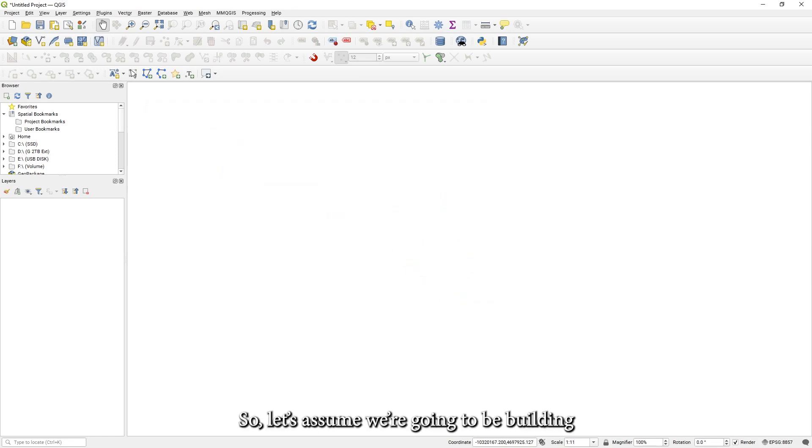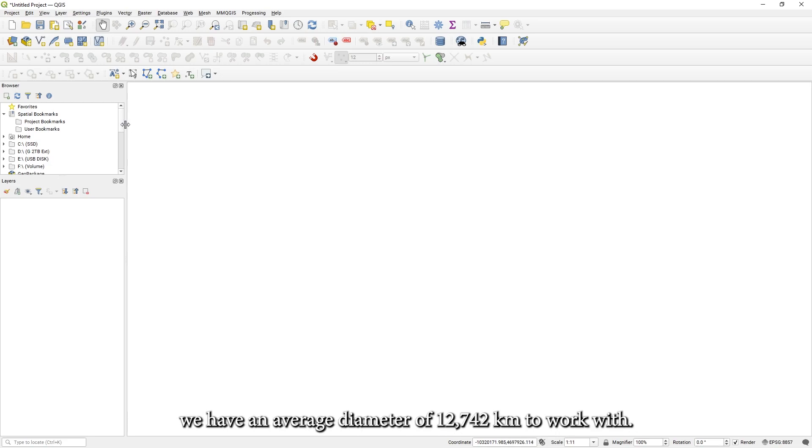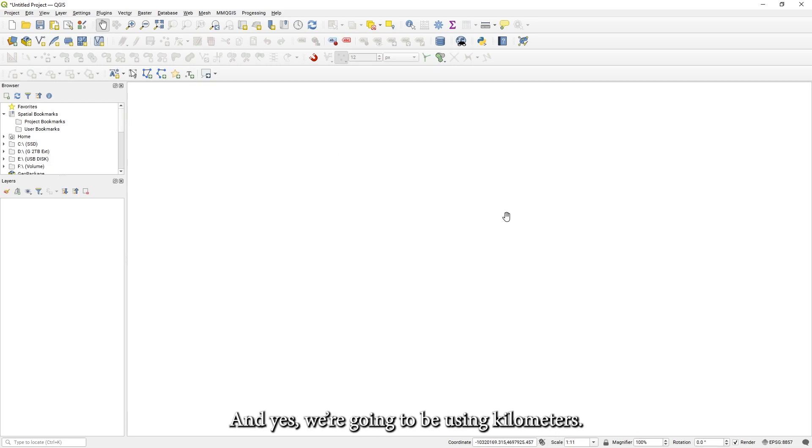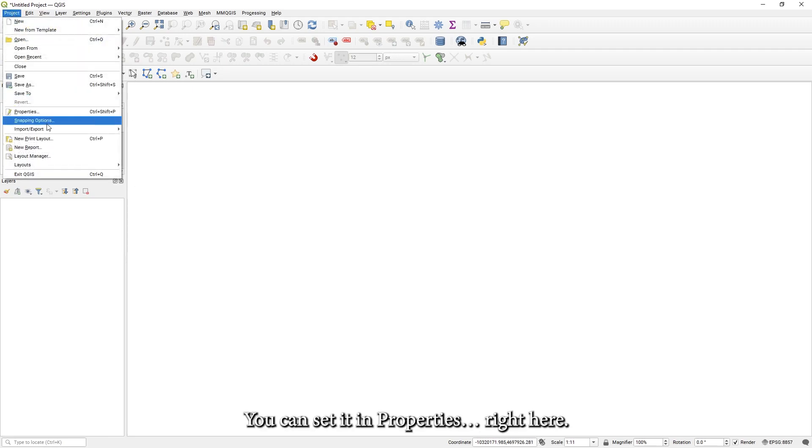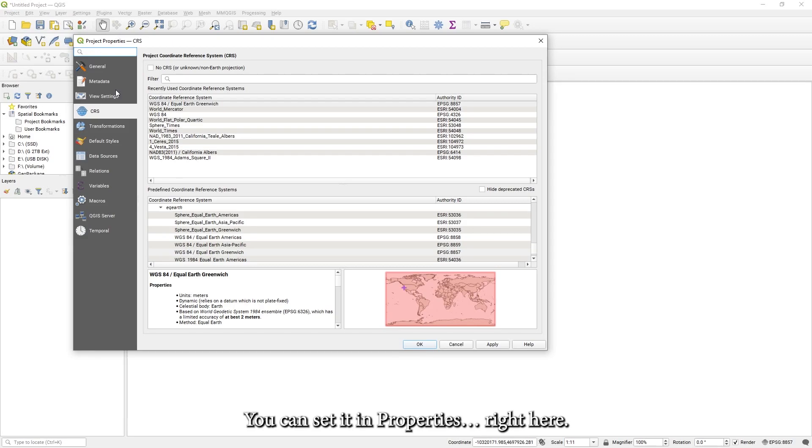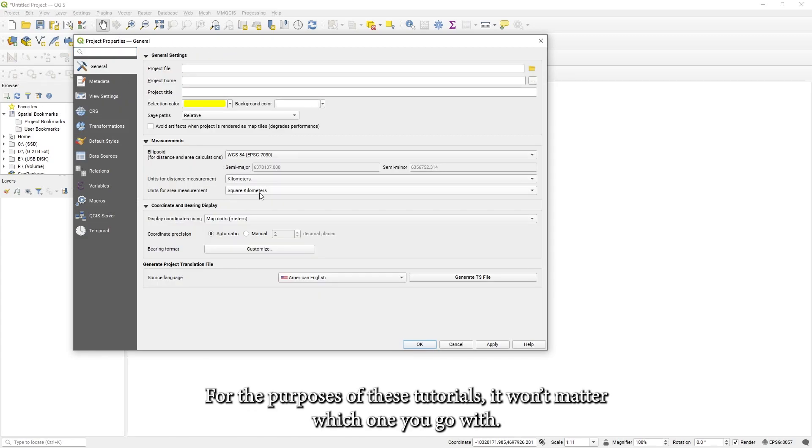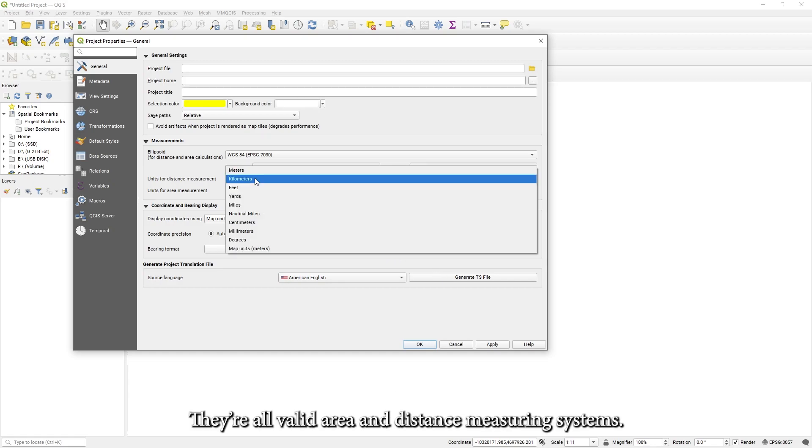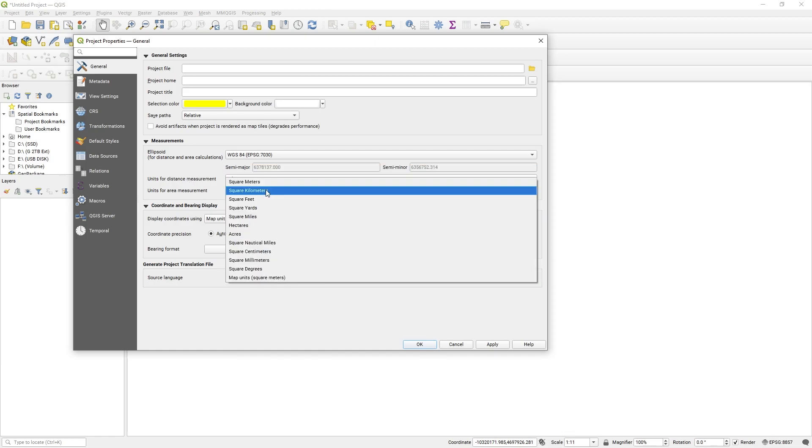So let's assume we're going to be building a world based around the shape of planet Earth. Meaning we have an average diameter of 12,742 kilometers to work with. And yes, we're going to be using kilometers. You can set it in properties right here. You can choose the distance and area measurement. For purposes of these tutorials, it won't matter which one you go with. They're all valid distance measuring systems.